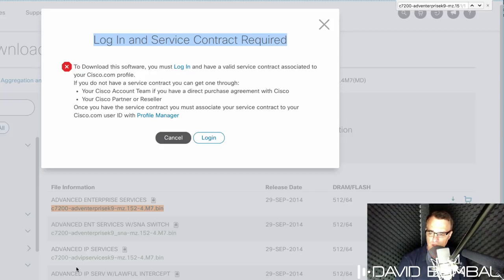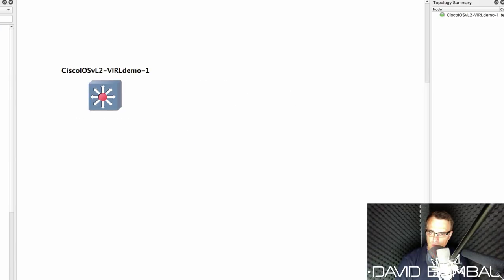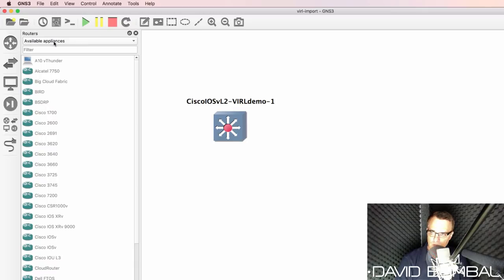So you simply log in and then download the image to your local computer. Once you've downloaded it, go to routers.